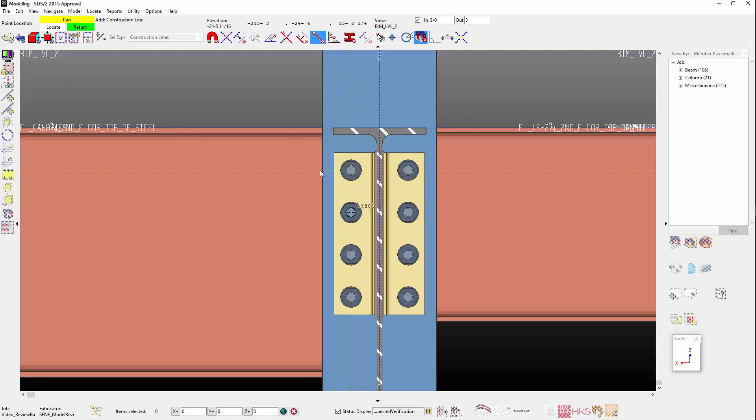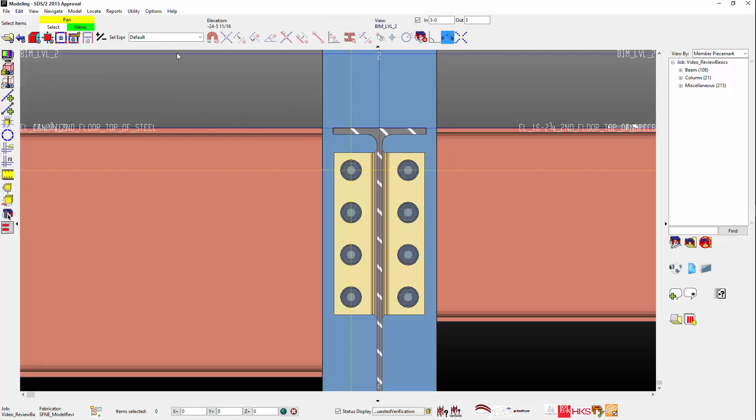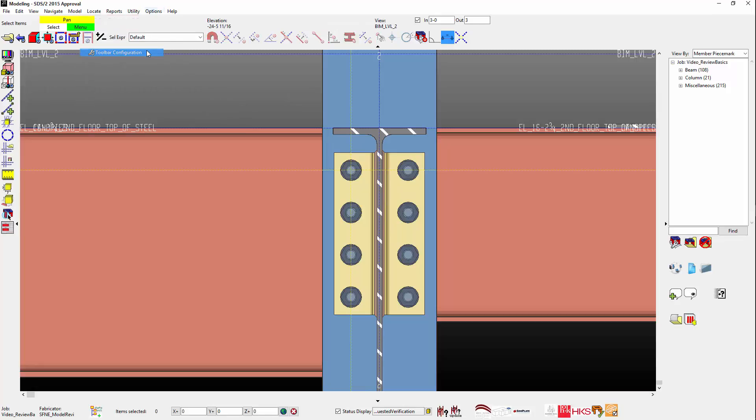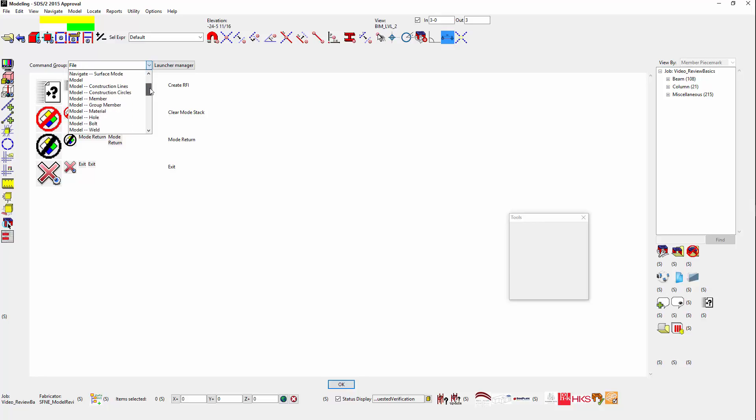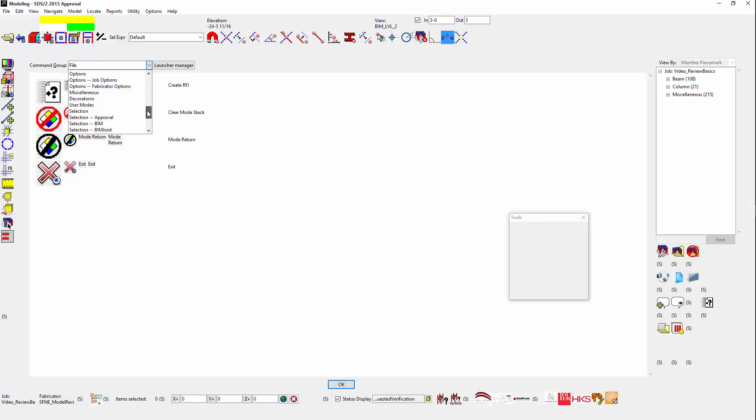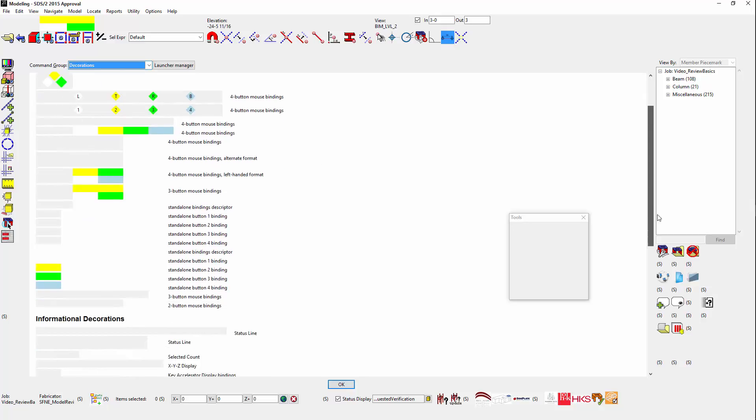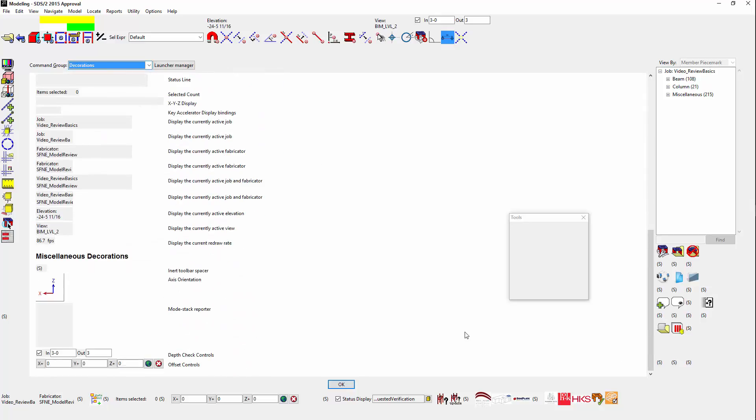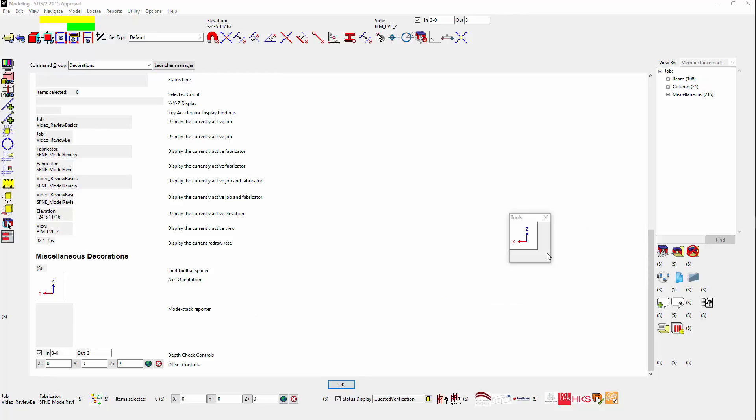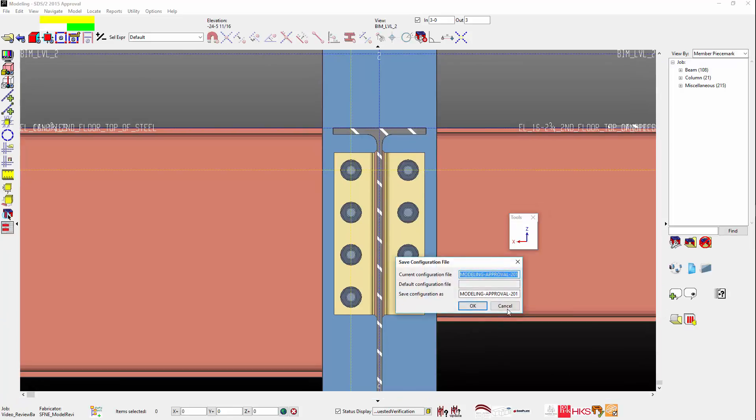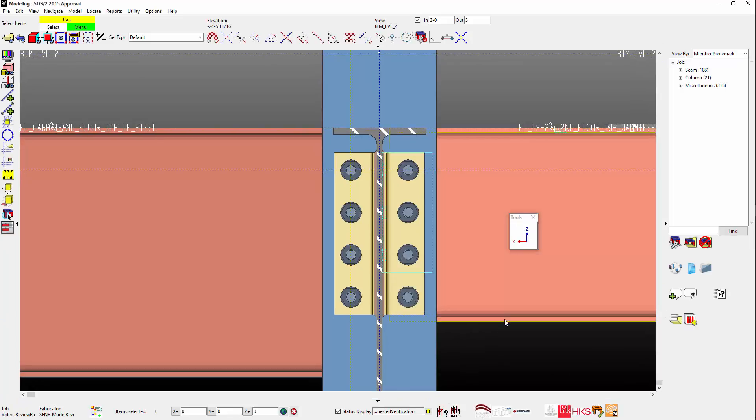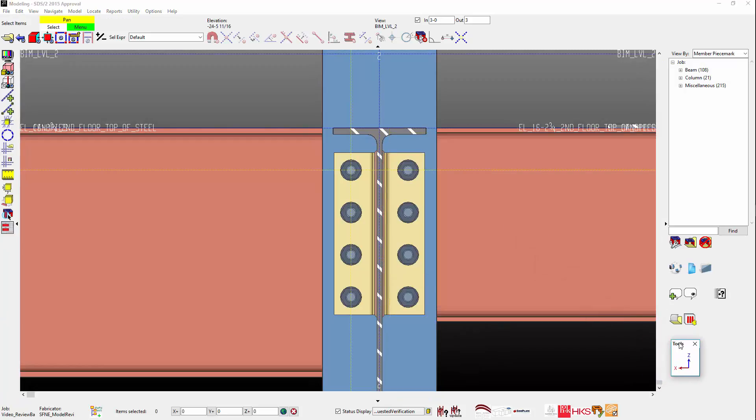Before using the Ruler command, I'm going to add temporarily to my toolbar the Coordinate System icon from the Toolbar, Decorations command group. You can save this icon to your toolbar, but that will be another lesson.